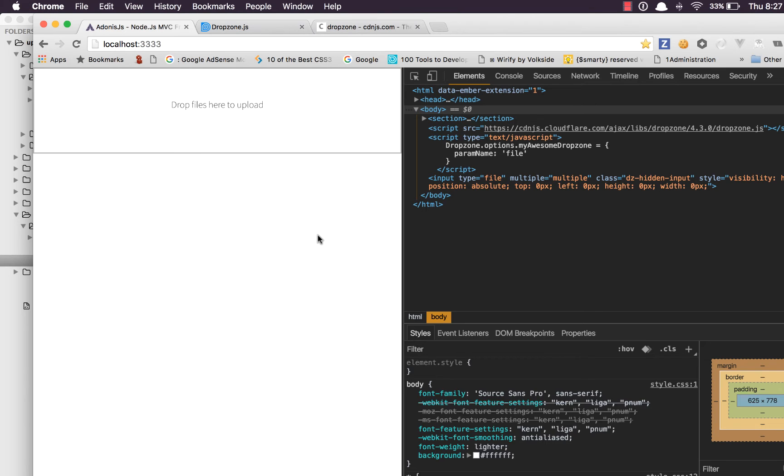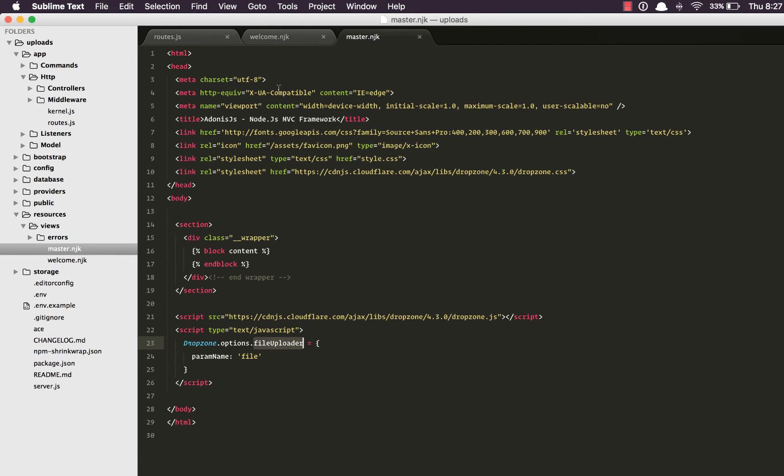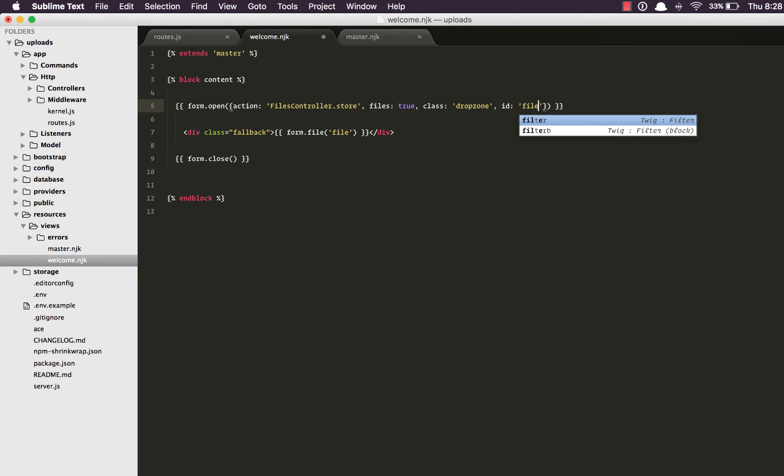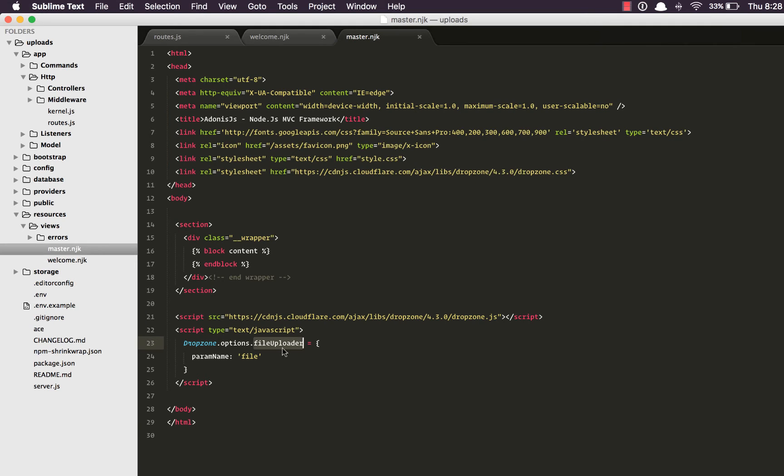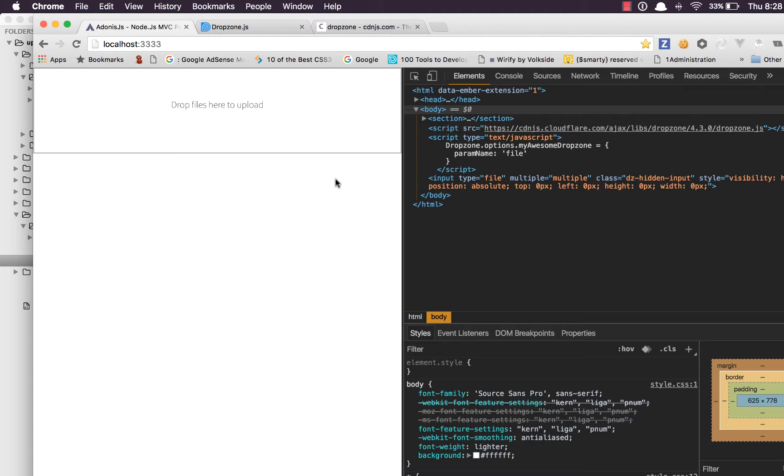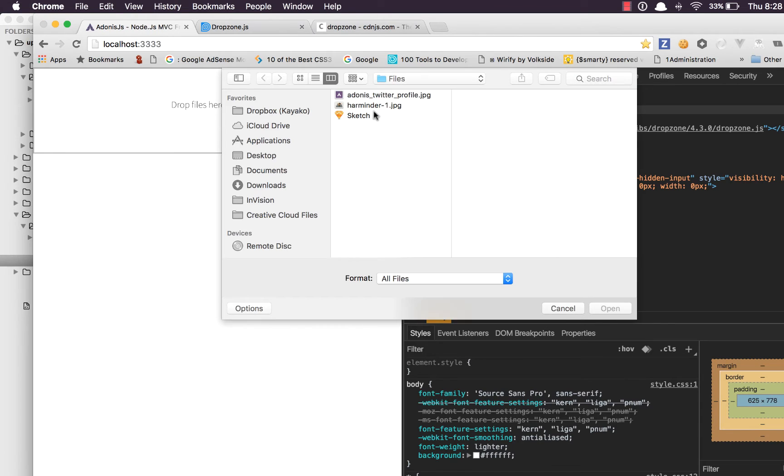I believe that's all. Next thing we need to do is we need to change this name. So I'm going to say file uploader and this is a reference to an ID of the form. So that means we need to define an ID here. So I'm going to say ID files uploader. And it needs to be a reference here as camel case. So filesUploader, filesUploader.